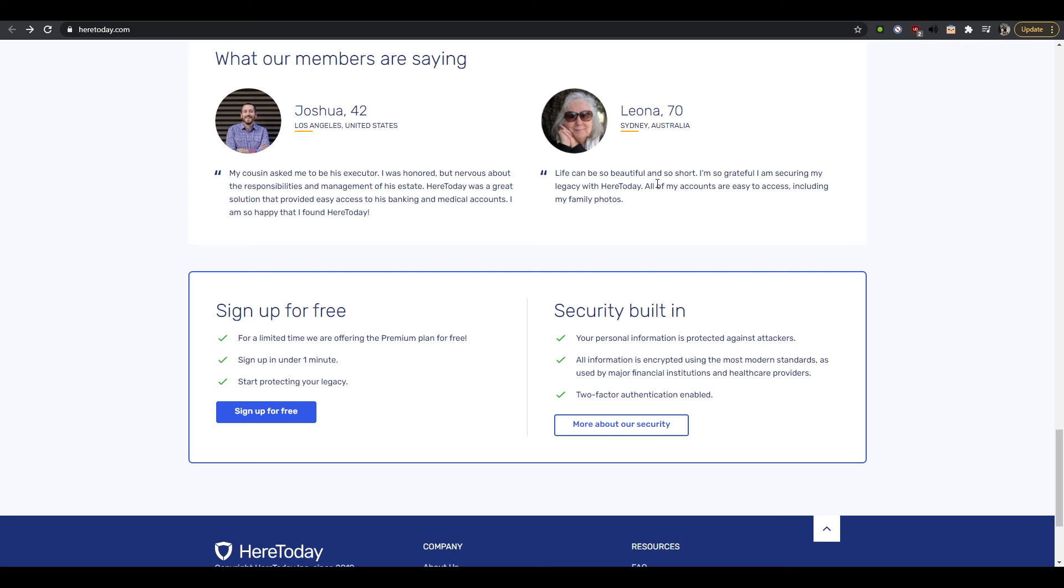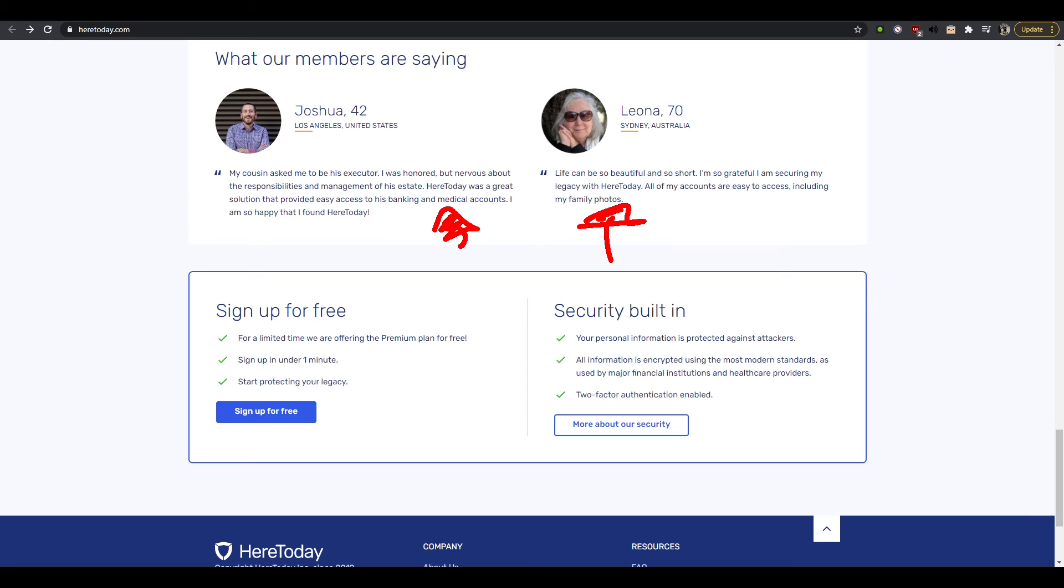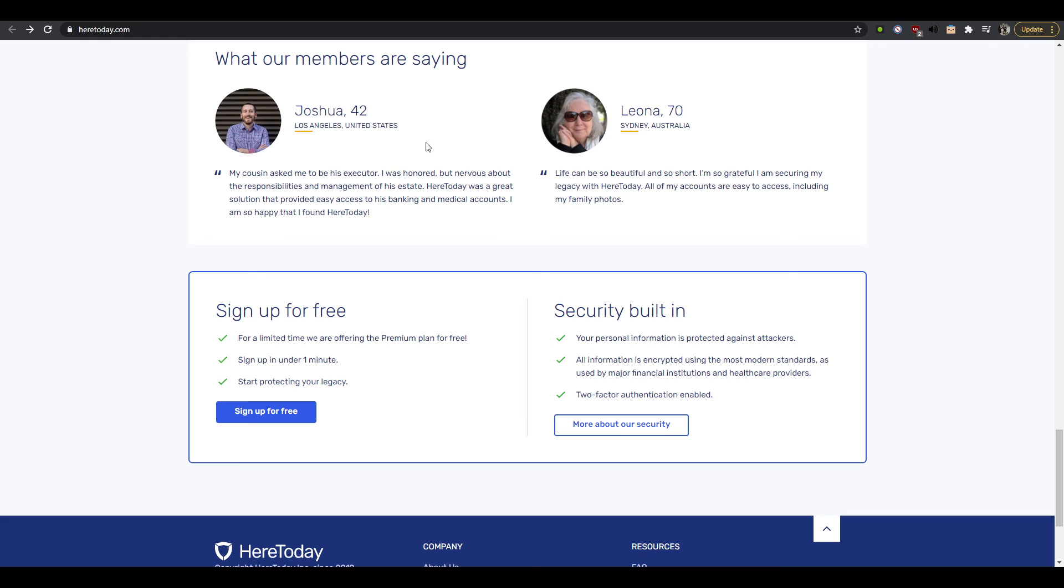So Leona, life can be so beautiful and sure, I'm so grateful I'm securing my legacy, all my accounts are easy to access including my family photos. Okay that's less interesting to me. Like I'm alive and doing well, I'm more closer to this age group than this. So for me the anxiety is more about this guy, right? Like I'm oh my gosh what am I gonna do if something falls on my plate?